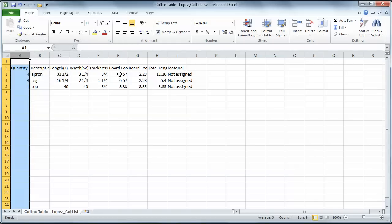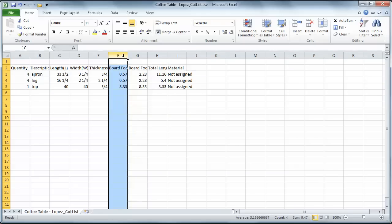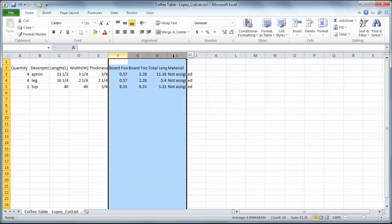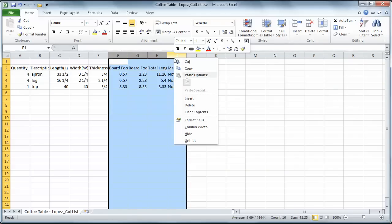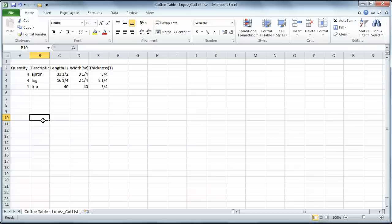I don't need the board feet calculations, or total lengths, or materials. So I'm going to highlight those, right-click and delete. All I care about is the quantity, the description, and length, width, and thickness.